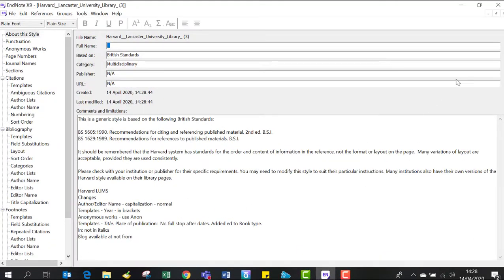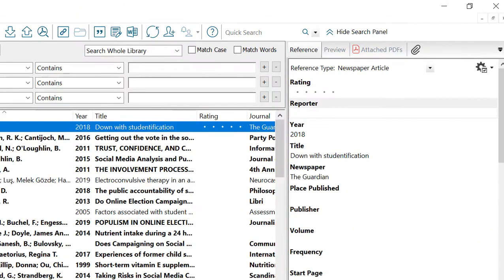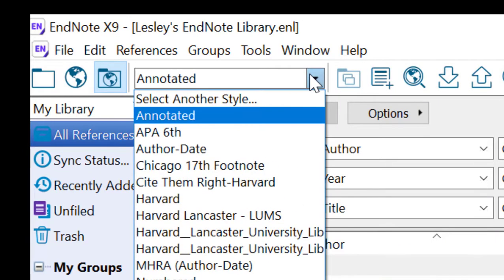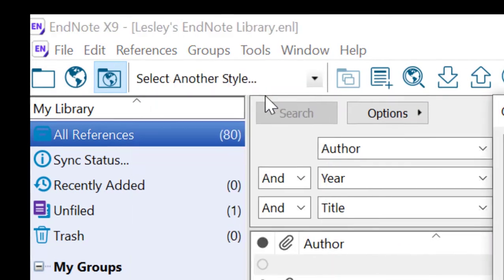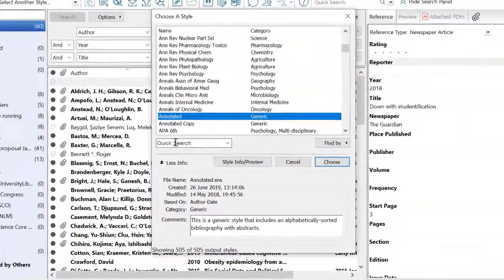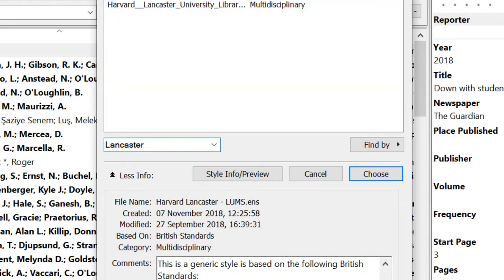We can now close this entry and go to the list of referencing styles. Click on 'select another style', then click on 'quick search', and from here search for Lancaster and press return.